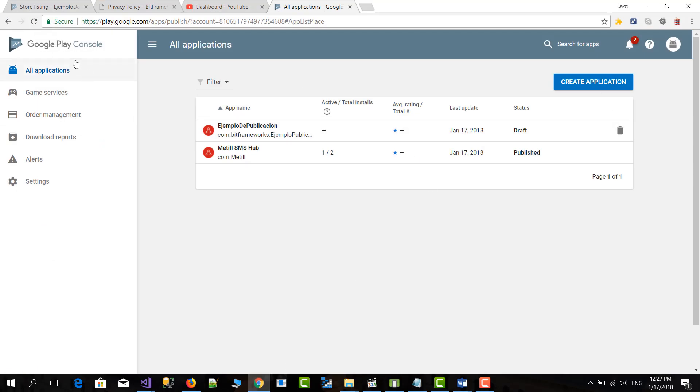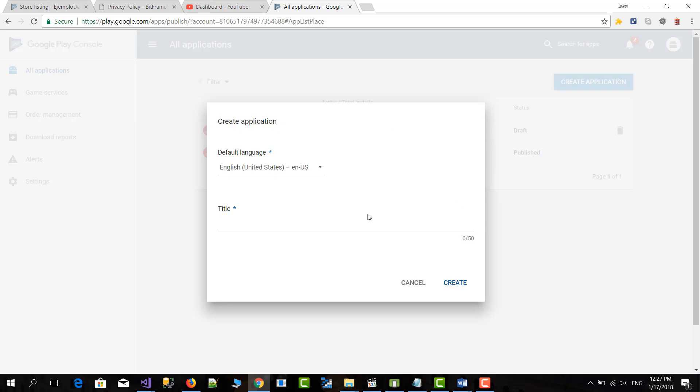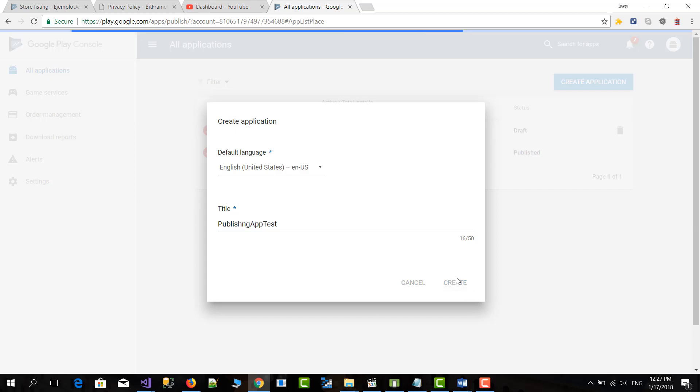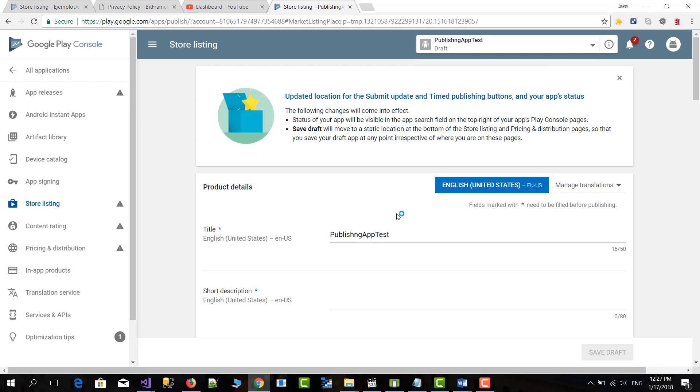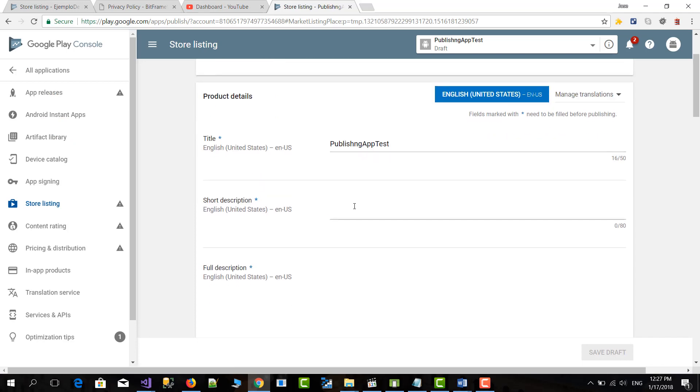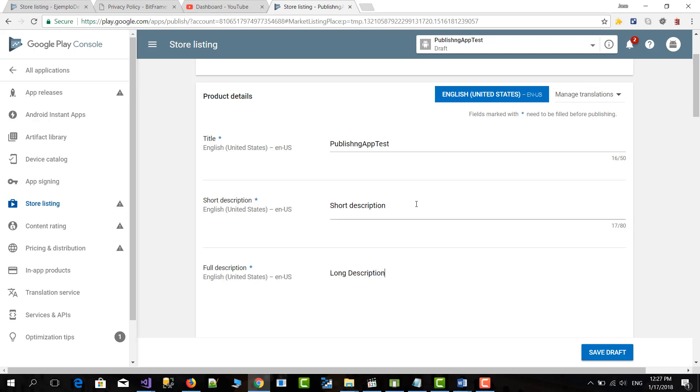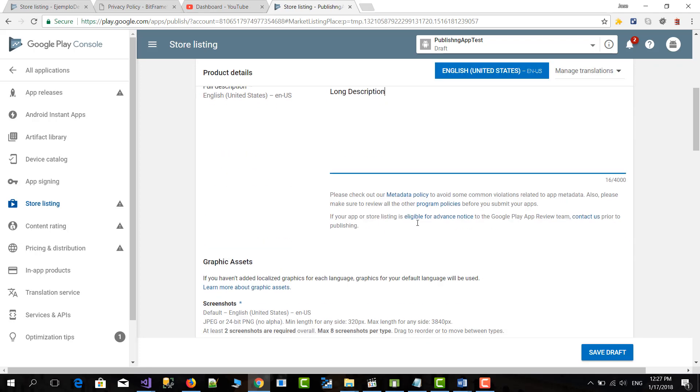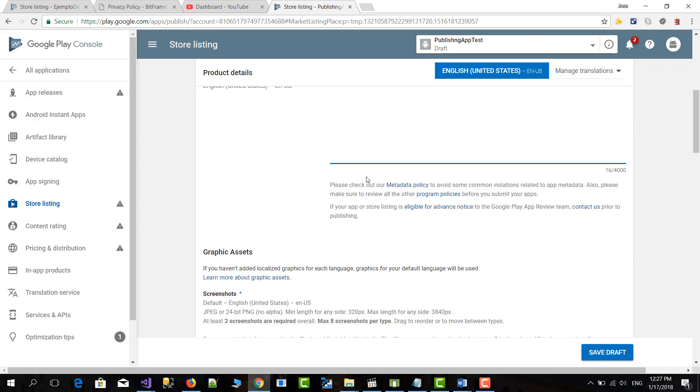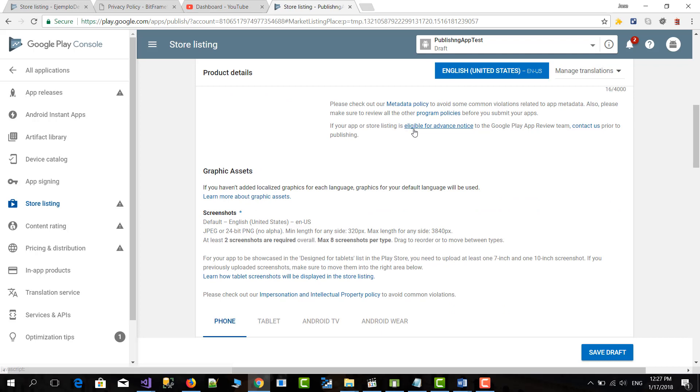In the Google Play console we go to create application. We set the name. This will be publishing app test. Then we do create. And you have to fill like a few forms here. So the description, this will be short description. Then long description. Obviously you have to write a valid description. But this is just as an example.